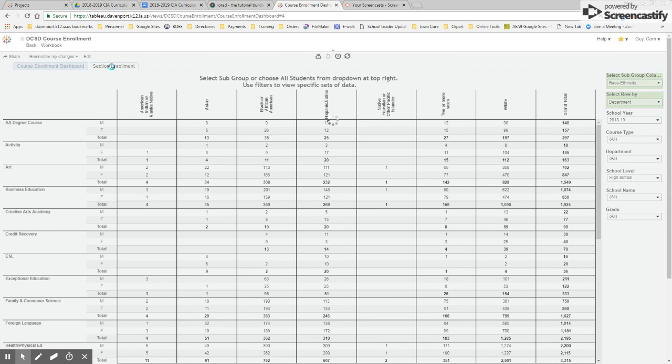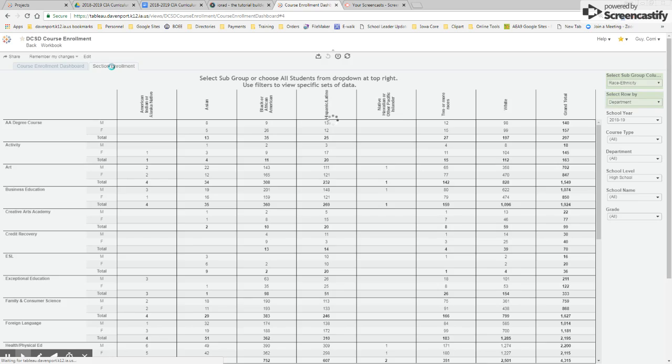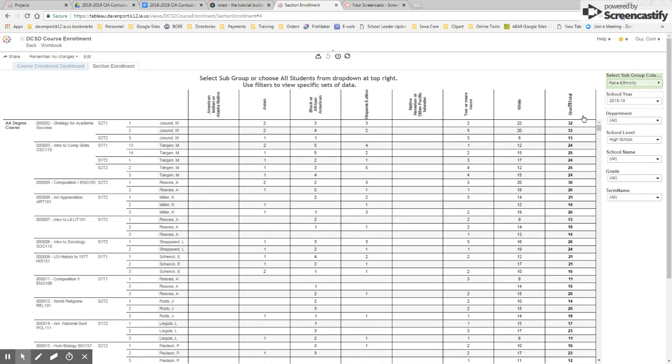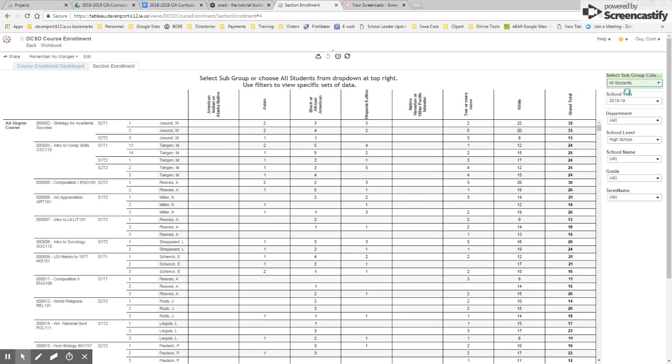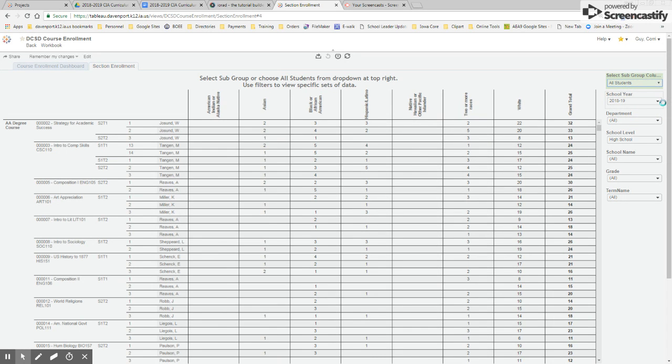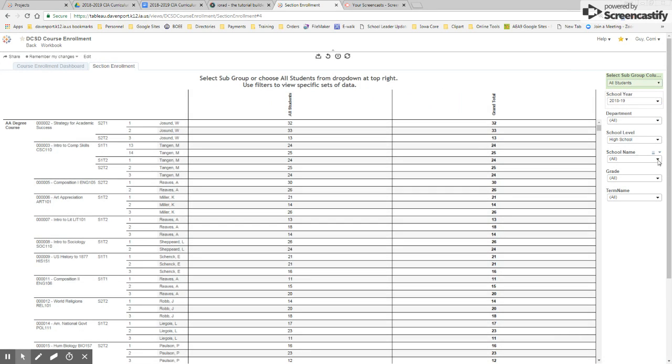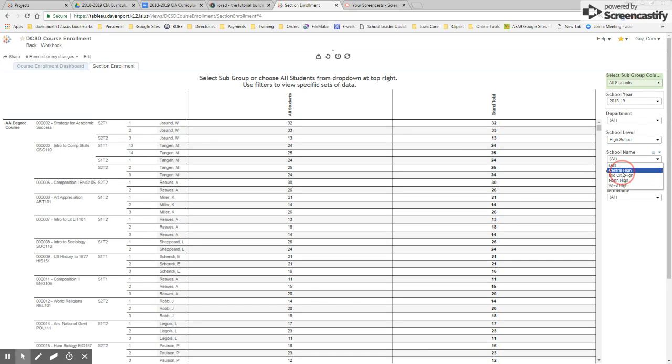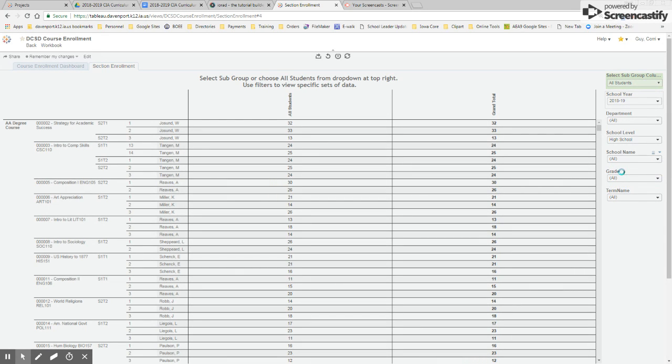And I think you can also look at this by school. So I could do all students school year. And then if I wanted to look at a specific school here, I can pull up just that specific school.